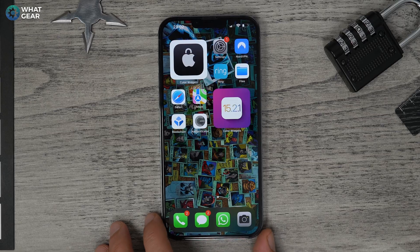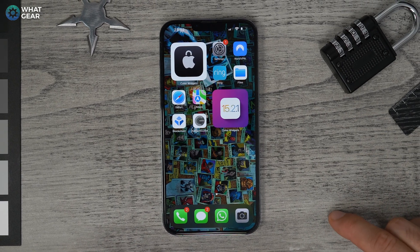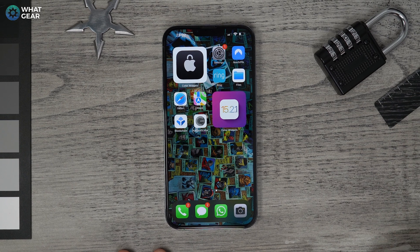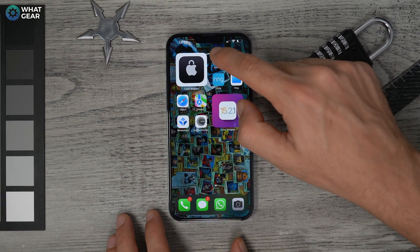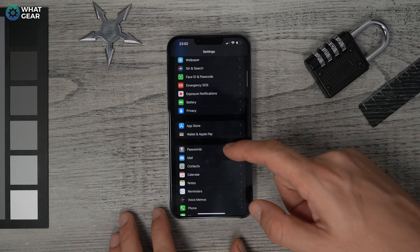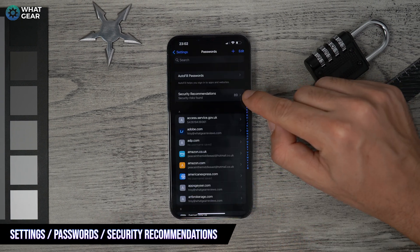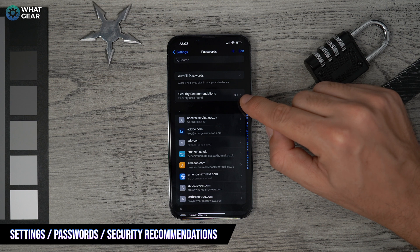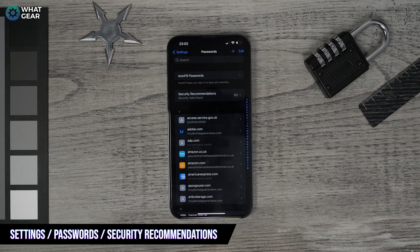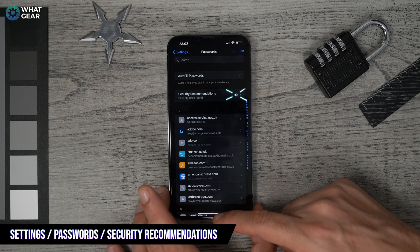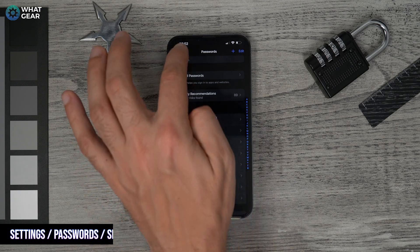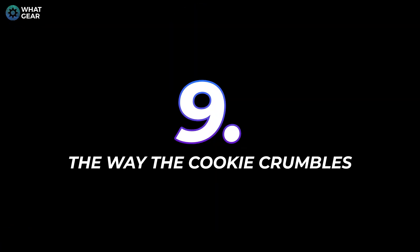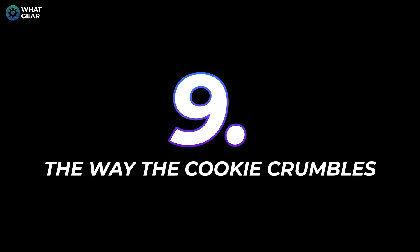Tip eight: only you should know your passwords, but you may have become predictable. Go to Settings, then Passwords, and click on Security Recommendations. Apple will help you level up your password game by showing what needs to be changed. Set some time aside — it's worth doing.